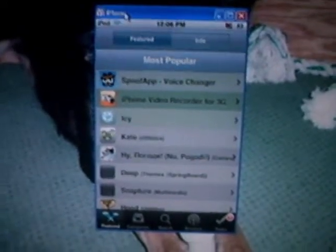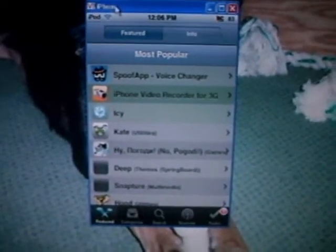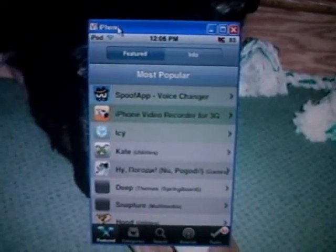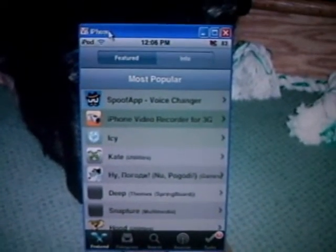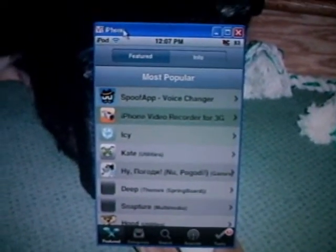Hey guys, Arcade's iPods Hutch here today, and today I will be showing you all the possible sources for Installer.